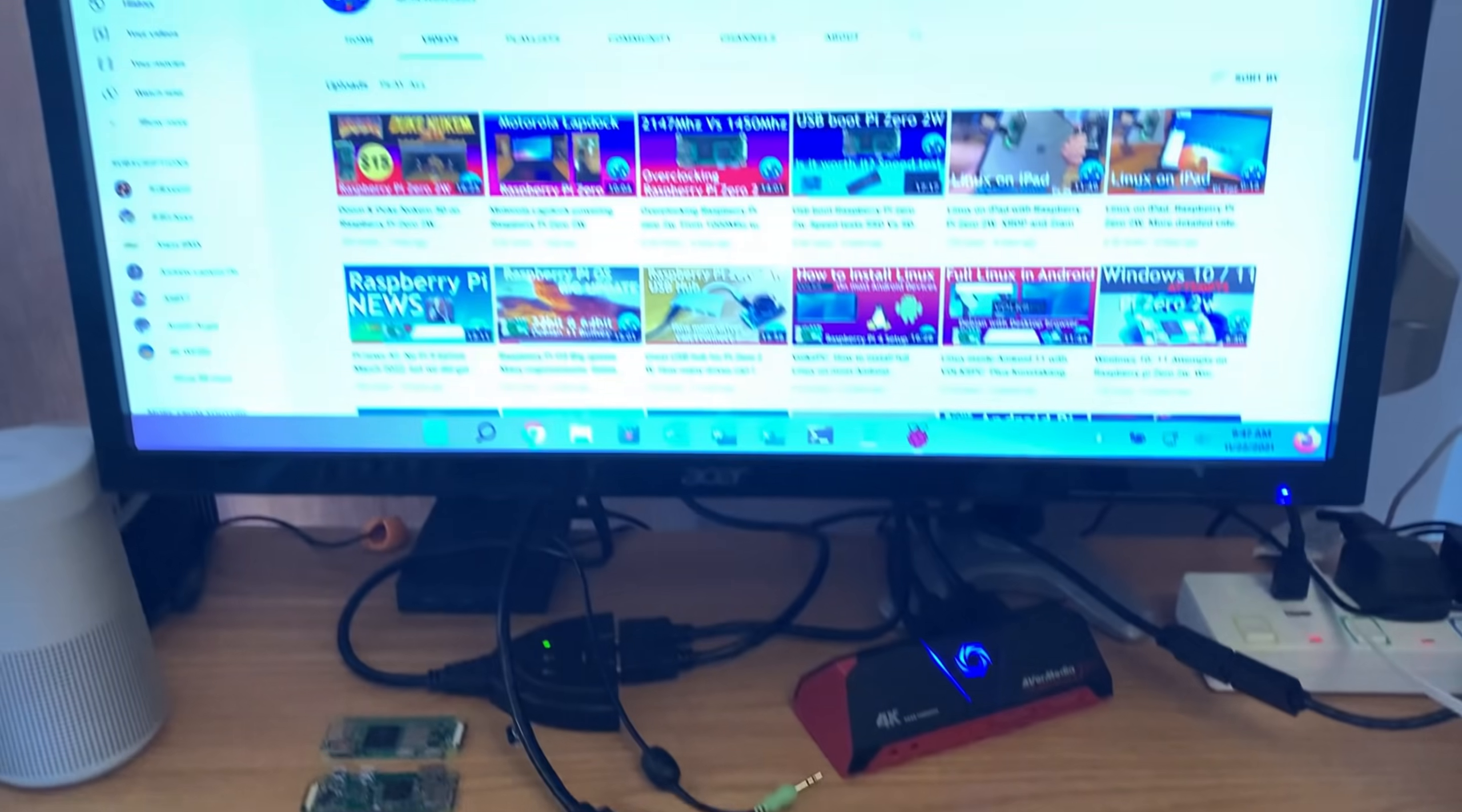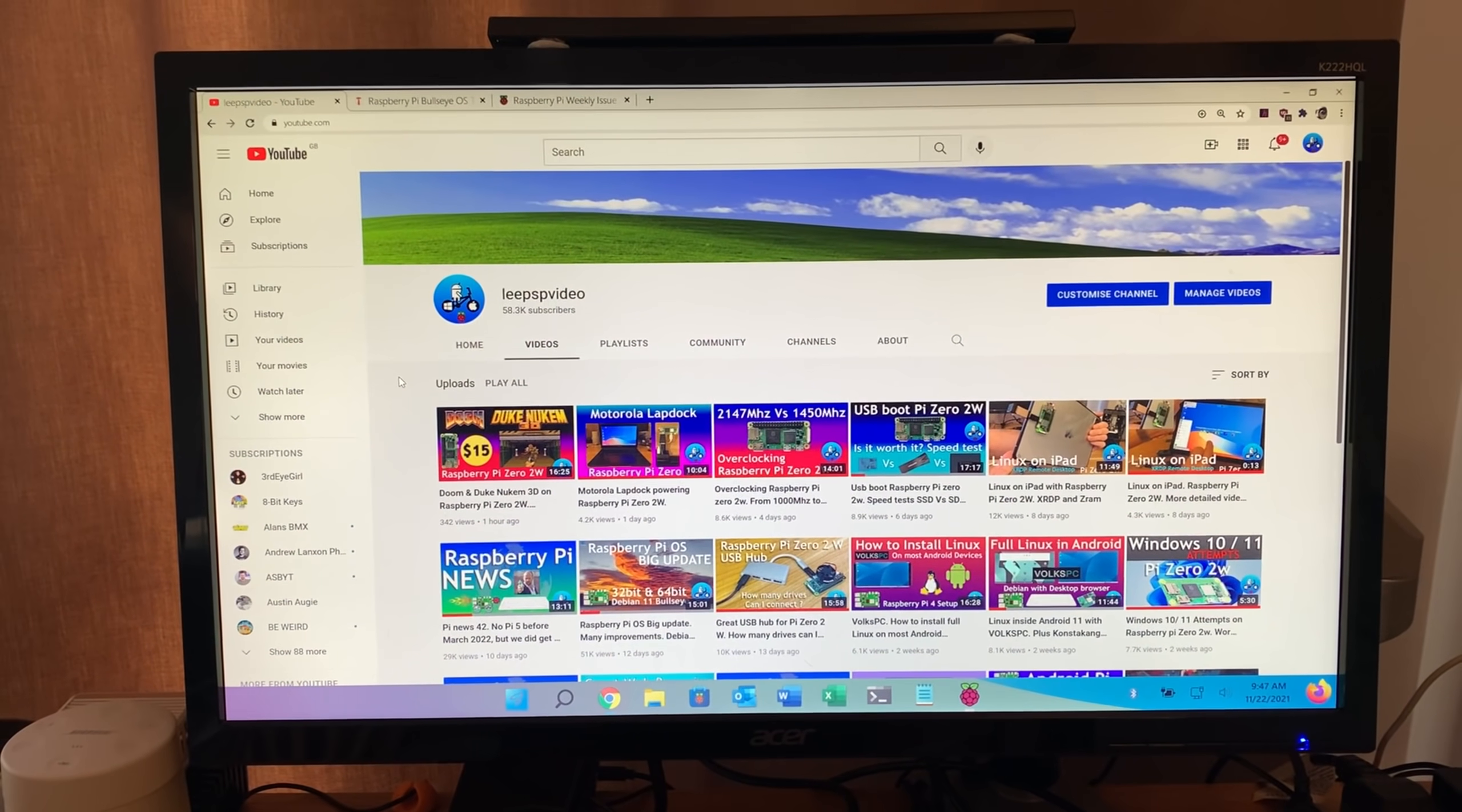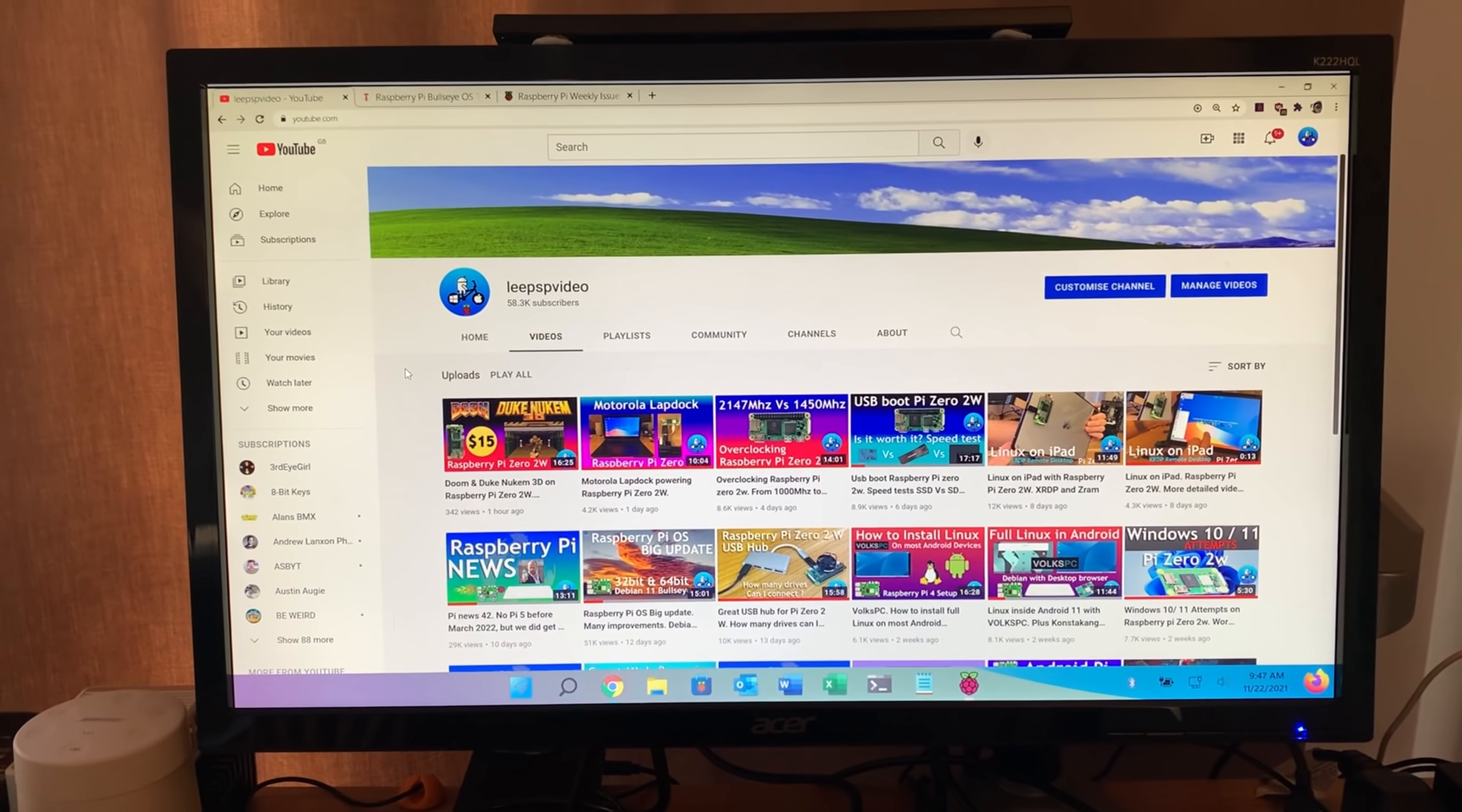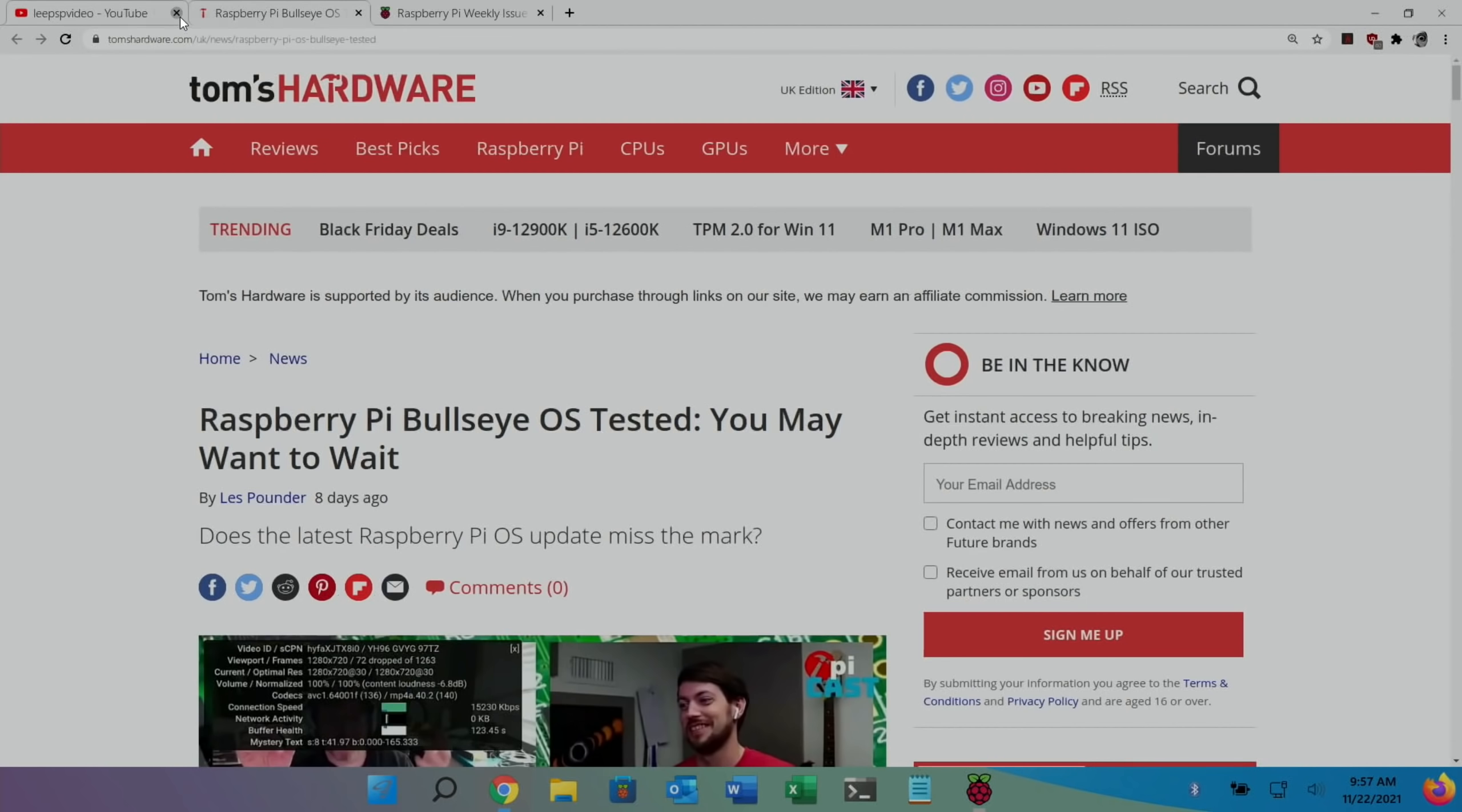So, really with new operating systems, I would say you're always better off to wait if it's something you rely on. Like my Twister OS, I haven't changed anything on this. There isn't a Debian 11 version of this at this stage, but I'm sure there will be in the future, but certainly not for a little bit.